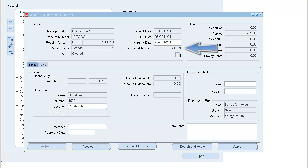Our example is Customer Smart Buy remits $1,499.99. This is the amount for line number 4 of invoice number 10037082. Rather than applying the amount to the entire invoice, we apply the remittance directly to the line item number 4.